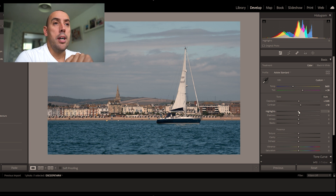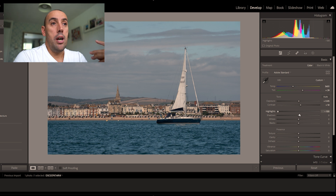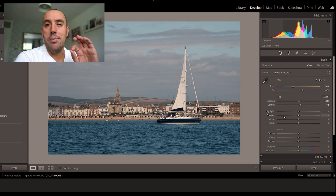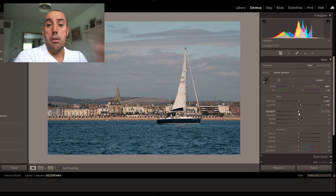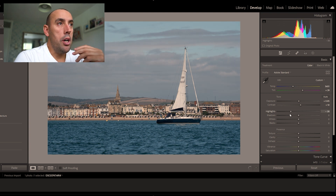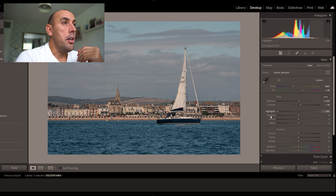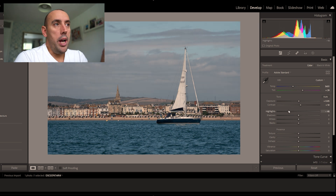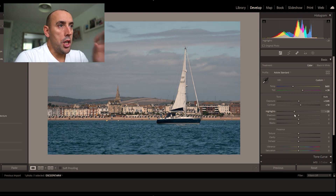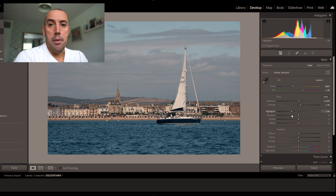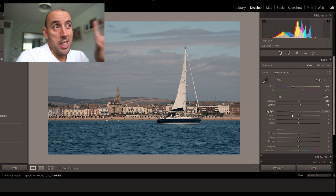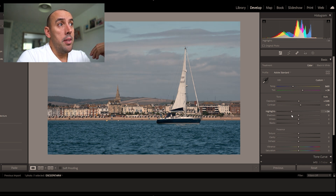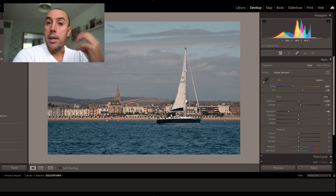Now we go to highlights, shadows, whites and blacks to work on the contrast. A lot of people lower their highlights and raise their shadows to get an HDR look — it brings out the clouds — but it looks a bit artificial. What I like to do is move the slider until I find a point where you can tell the image changes and the highlights pull the clouds out. That's around minus 48 on the highlights.